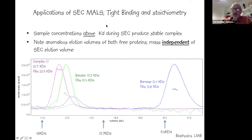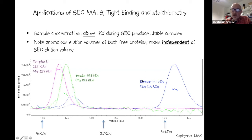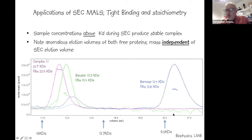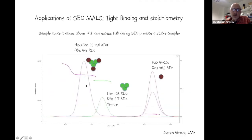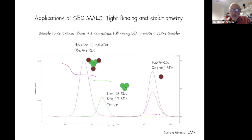SEC-MALS can also be used to study tight binding and complex formation. Where sample concentrations are above the KD, a stable complex forms during SEC. For example, two proteins in the 10 kDa range — one of which, barnase, runs very anomalously on the column — can be mixed and their one-to-one complex accurately characterized by mass, with no reliance on elution volume. Another example shows an antibody fragment stably complexed with a trimer, with very good agreement between measured masses and the expected molecular model.